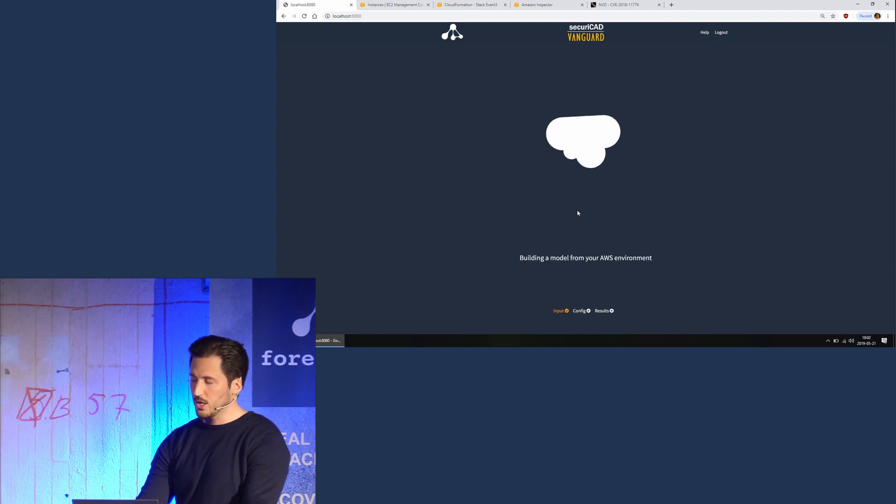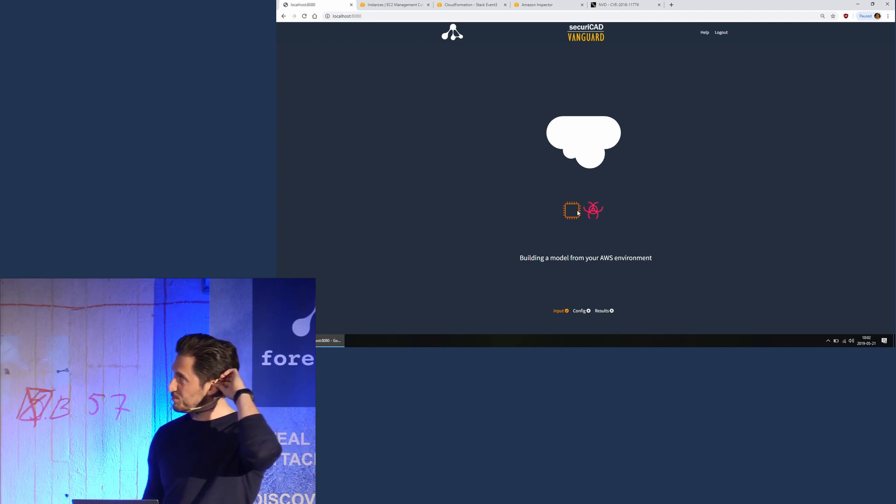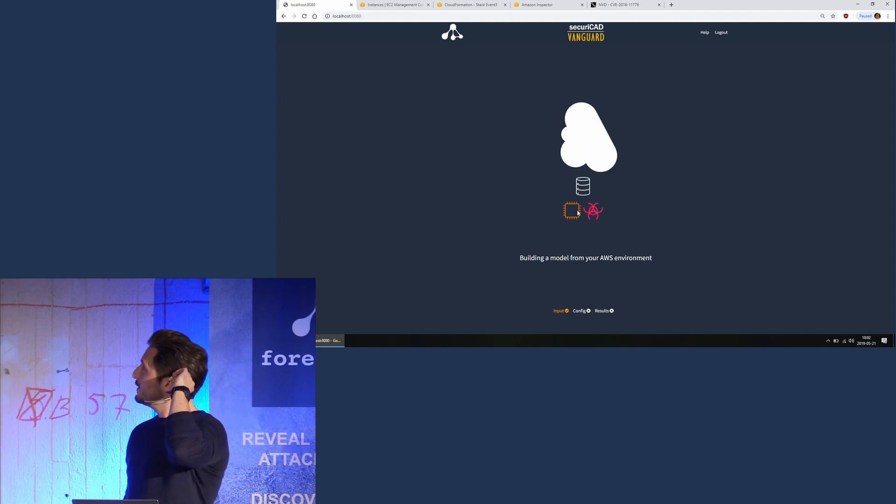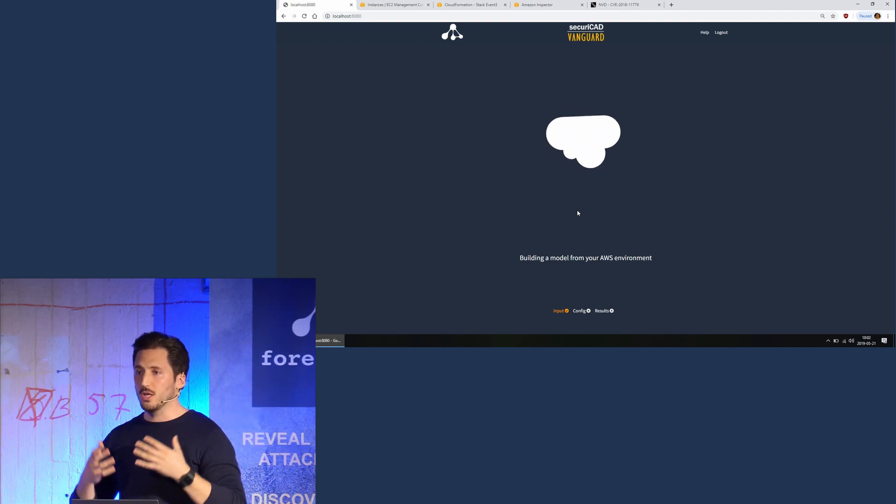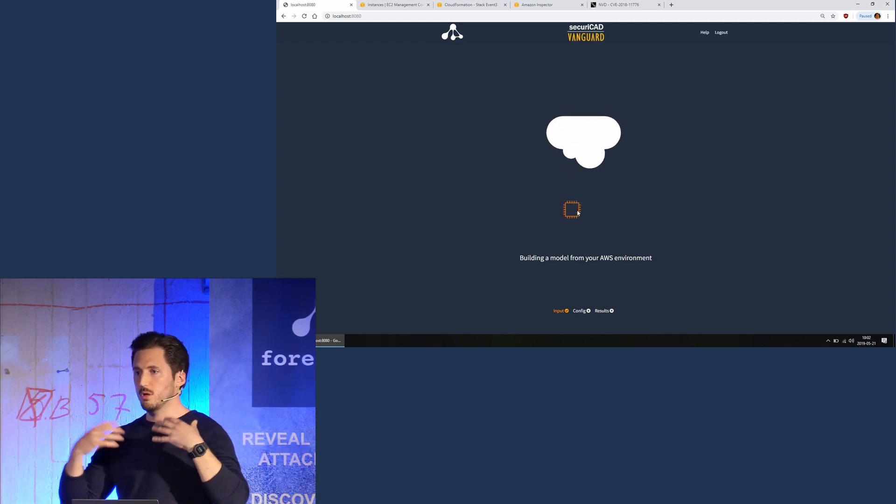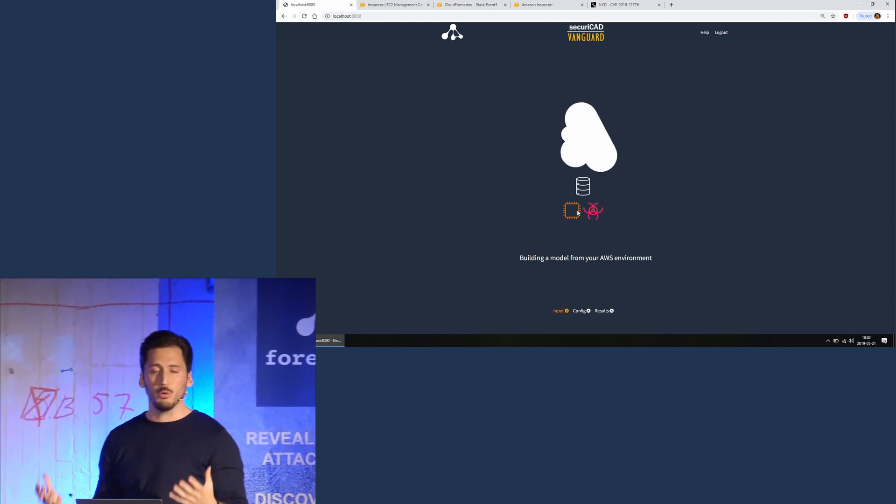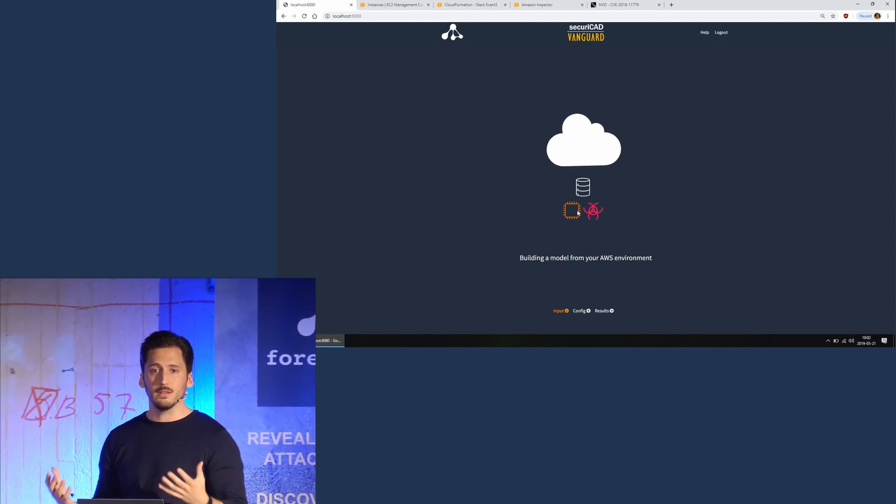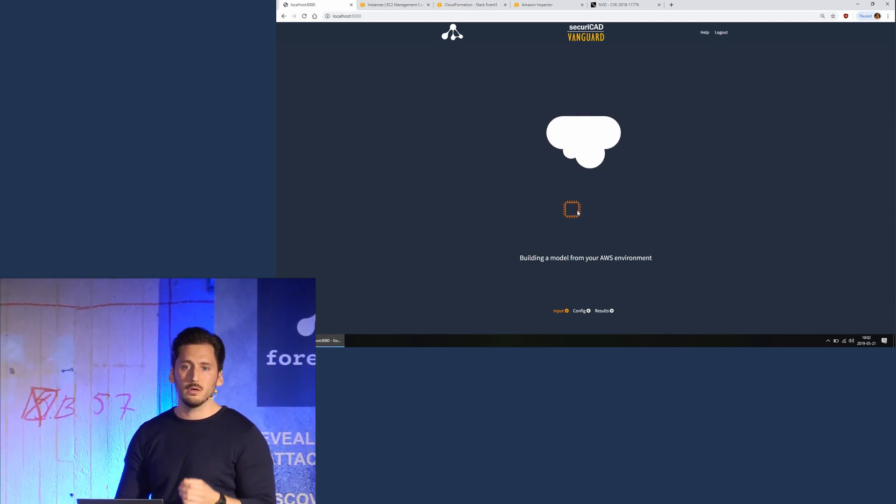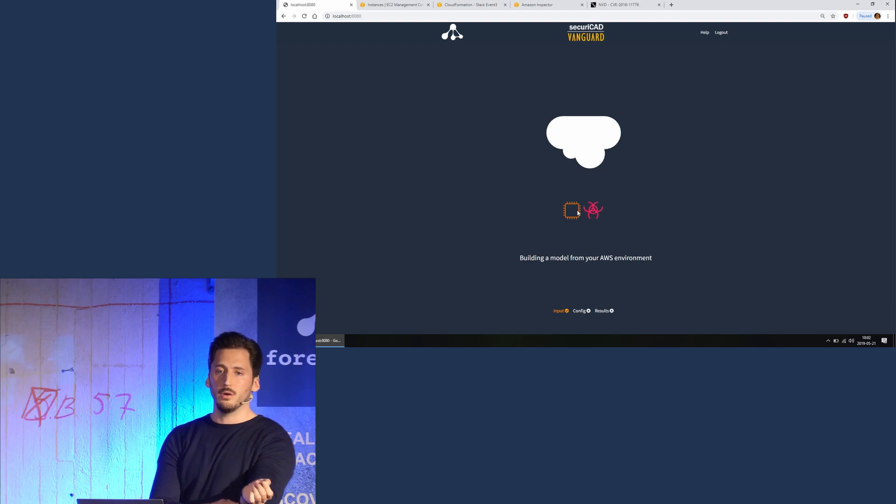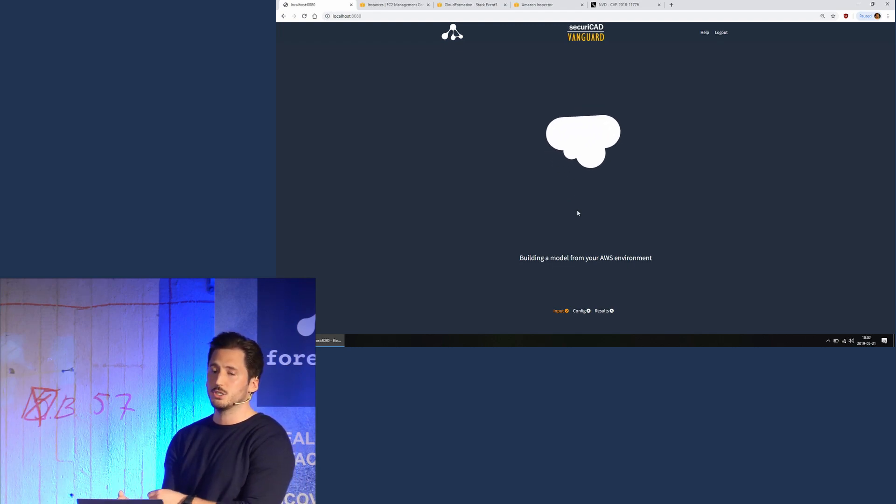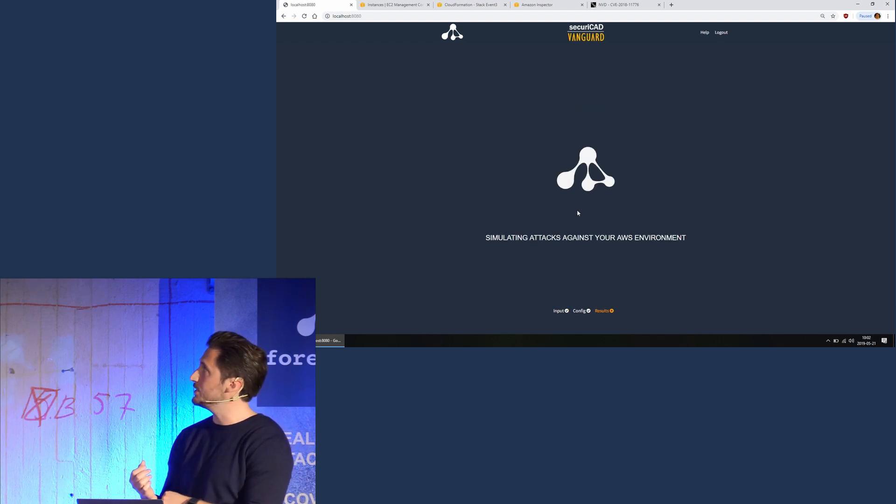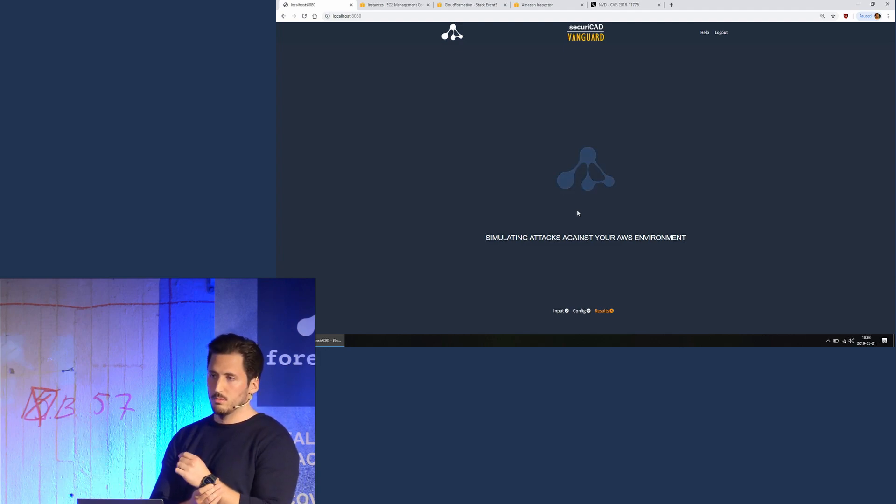So now it's actually building the model again. It queries all the APIs and builds the model again, and then adds the vulnerabilities when we have patched the applications. And now it's running the attack simulations on the model.